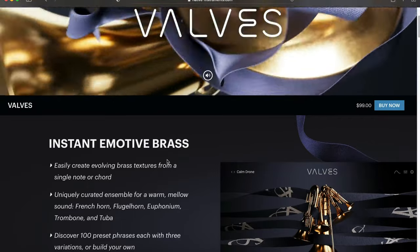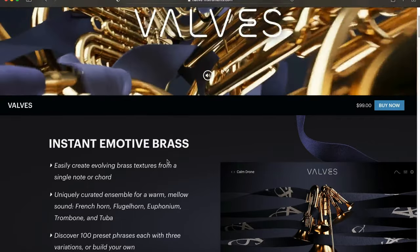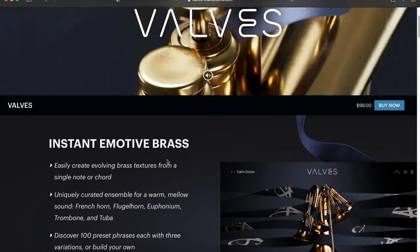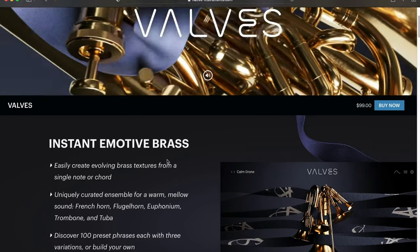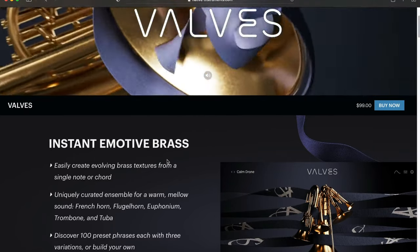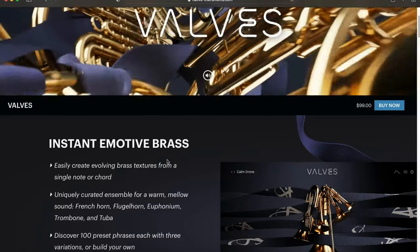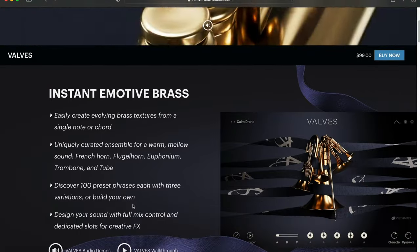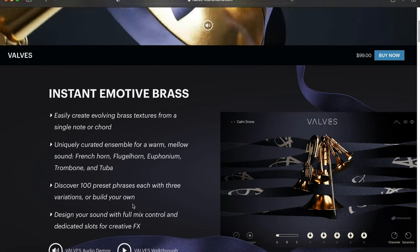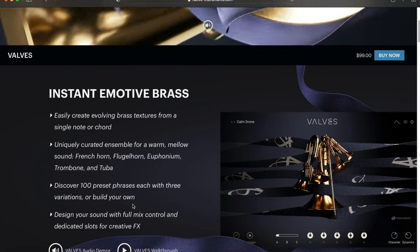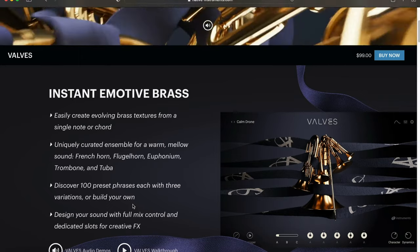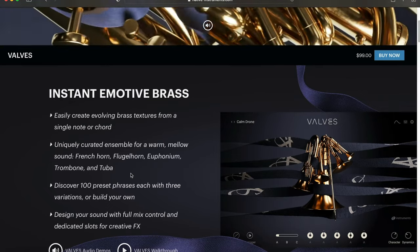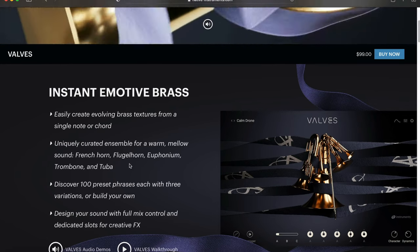As you see right here, it says instant emotive brass—easily create evolving brass textures from a single note or chord. It has 100 preset phrases, each with three variations, or you could build your own. Design your sound with full mix control and dedicated slots for creative effects. There's an ensemble of instruments.